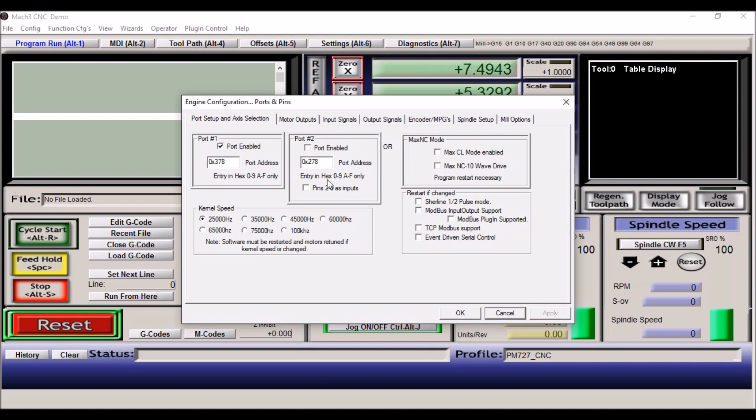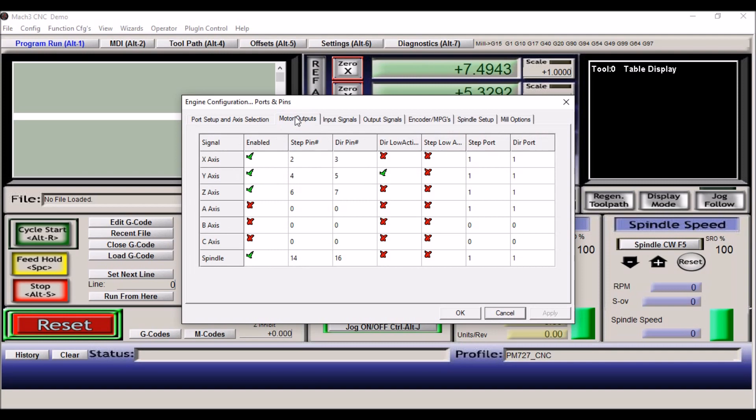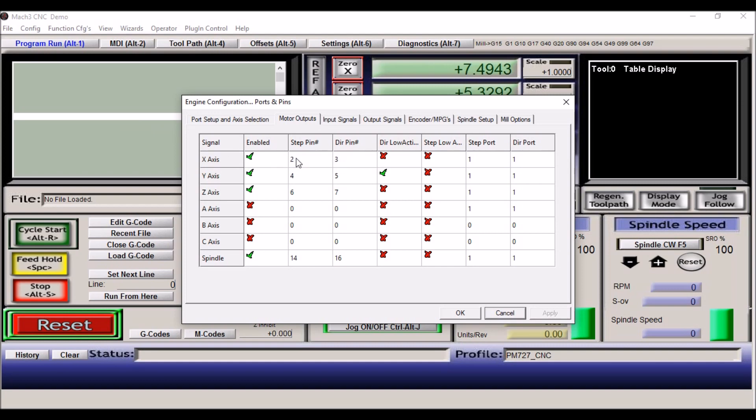The next tab is motor outputs. We're going to be using X, Y, and Z axis and also the spindle. Now all of these are on step port, direction port. That should all be set to port 1 because we're using the parallel port on the computer.